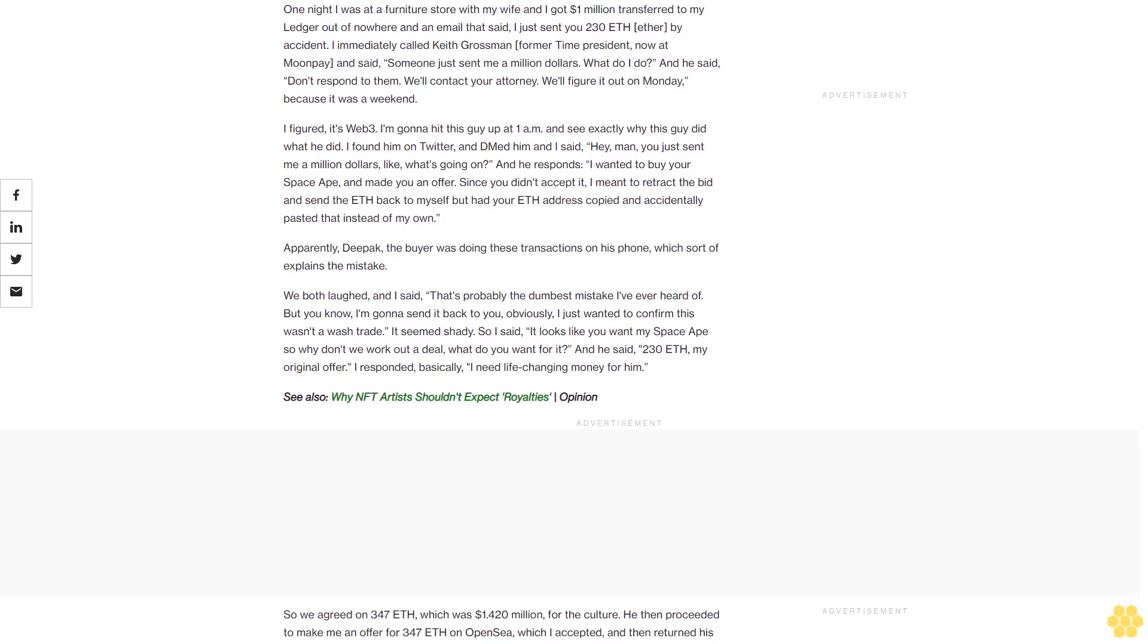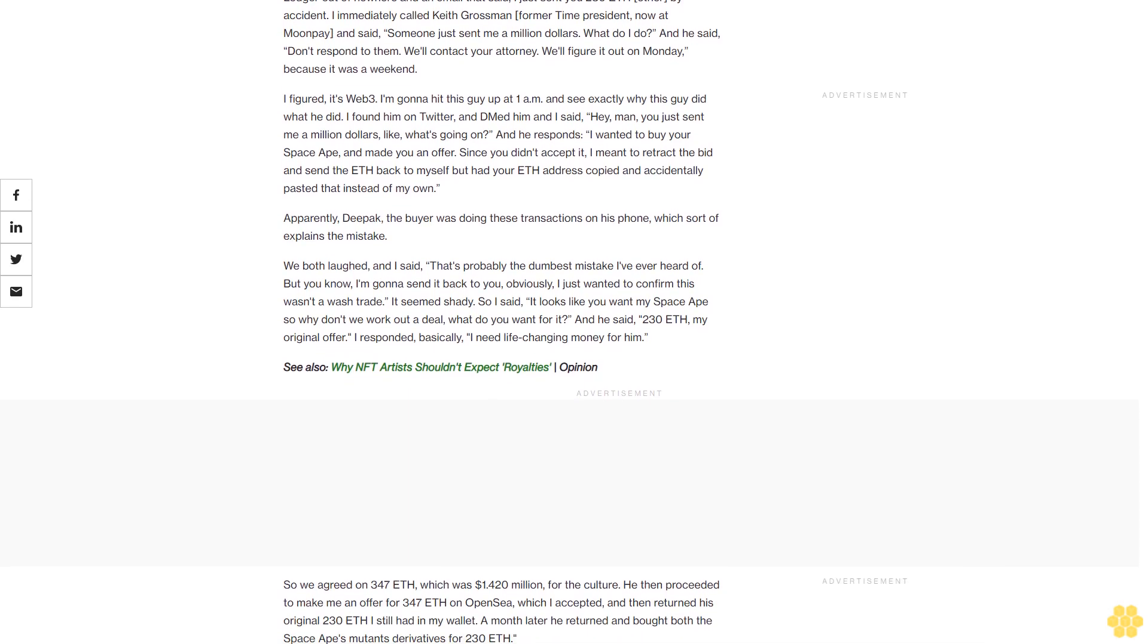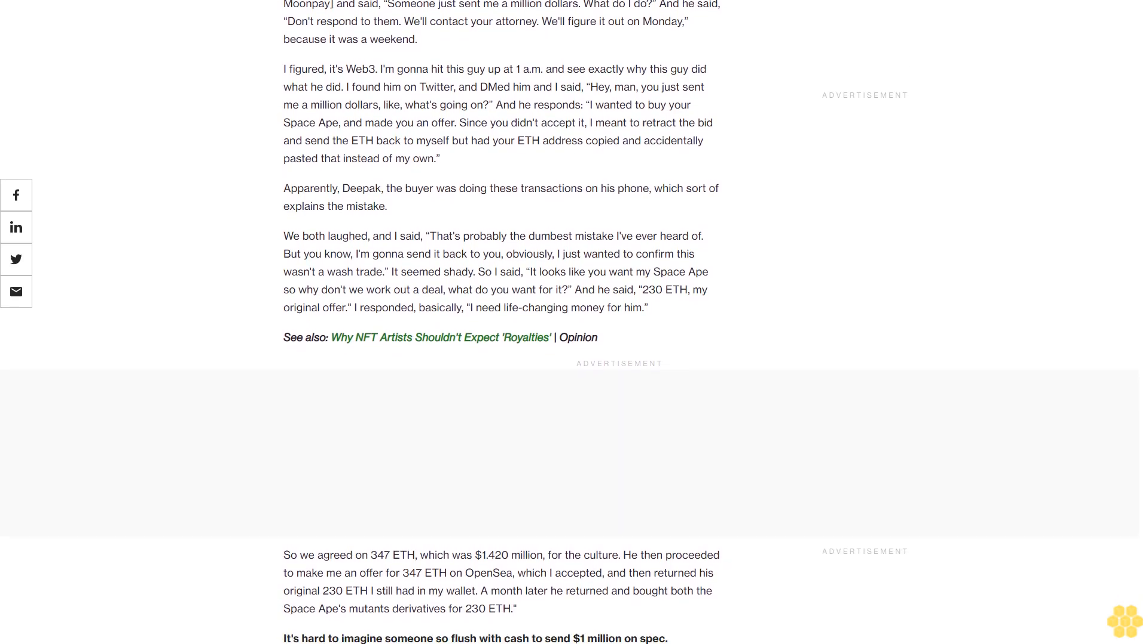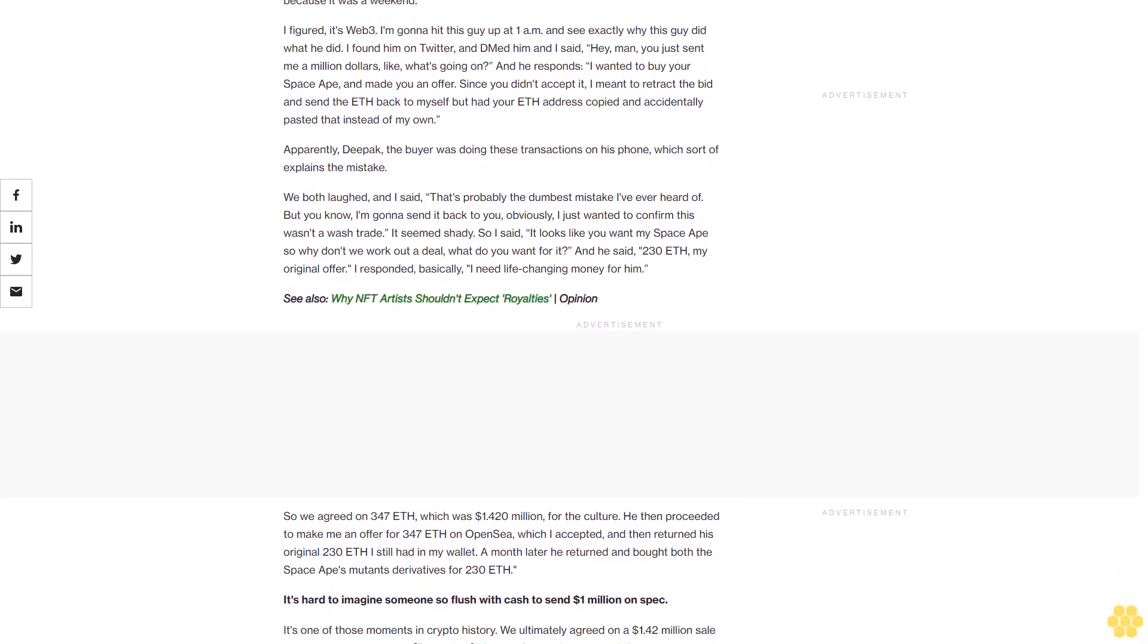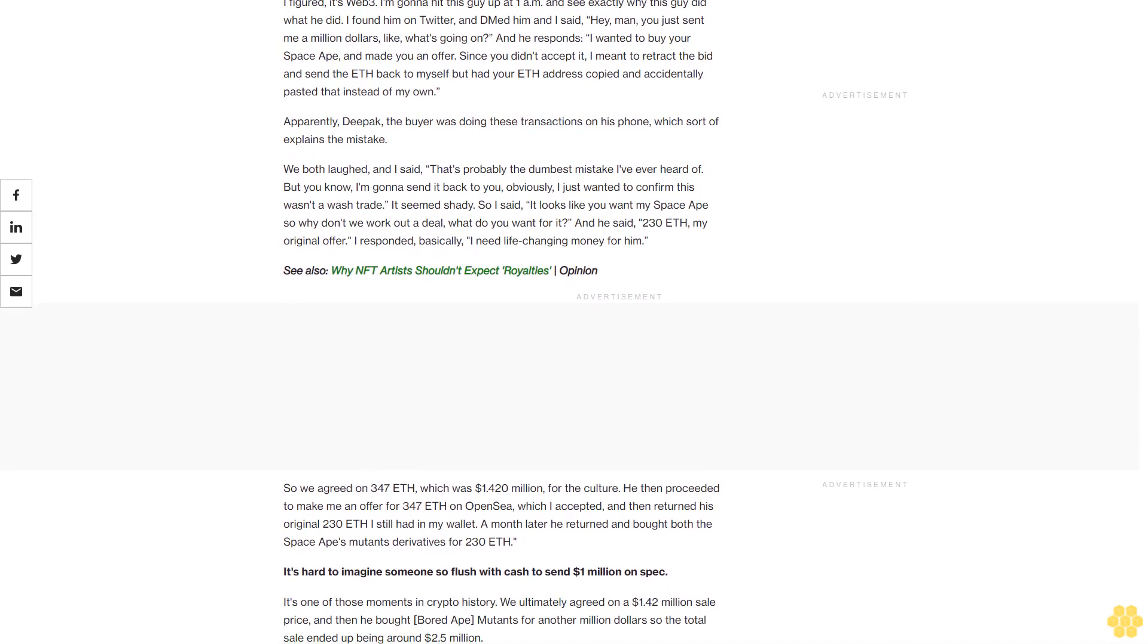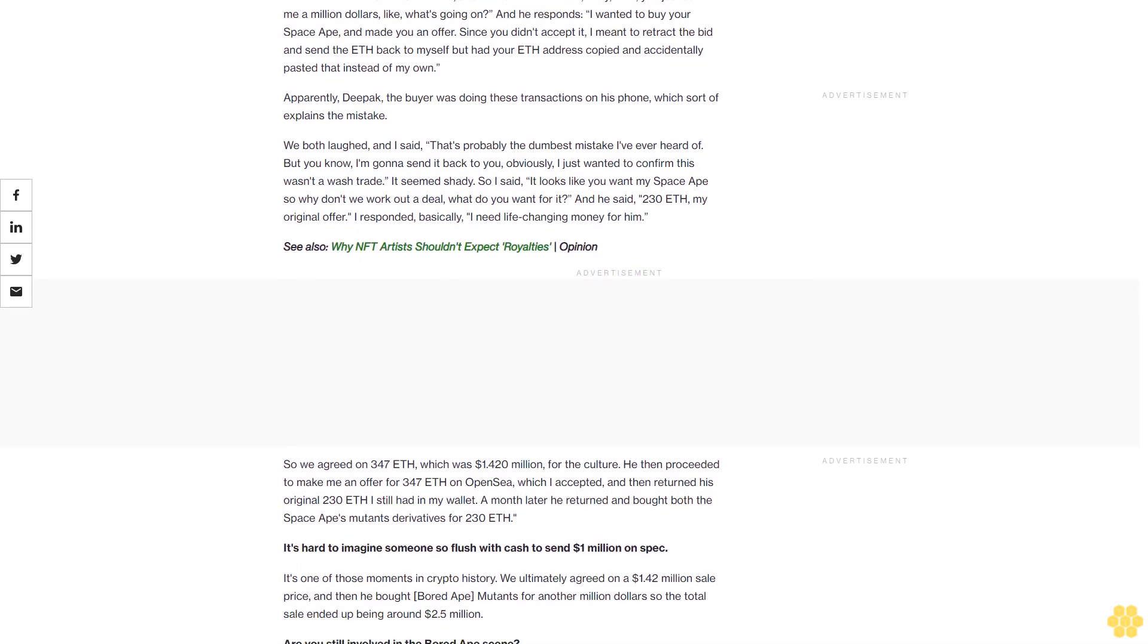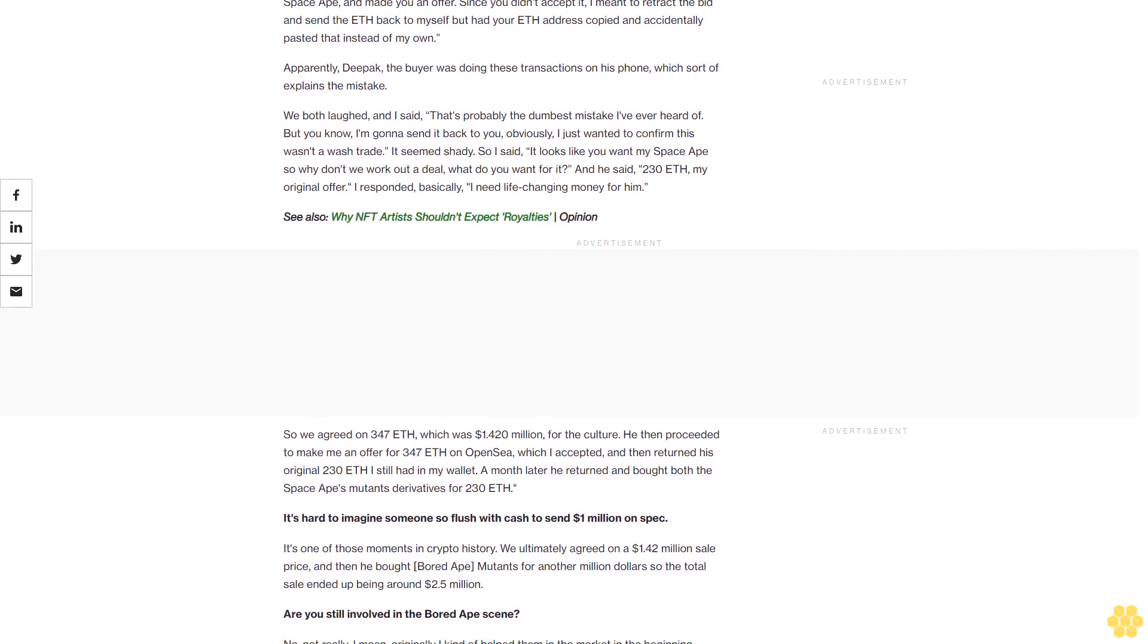I immediately called Keith Grossman, former Time president now at MoonPay, and said, 'Someone just sent me a million dollars. What do I do?' He said, 'Don't respond to them. We'll contact your attorney. We'll figure it out on Monday,' because it was a weekend. I figured it's Web3—I'm gonna hit this guy up at 1 a.m. and see exactly why this guy did what he did.